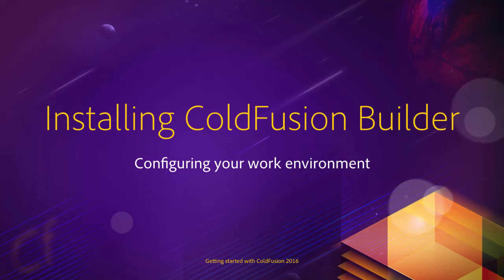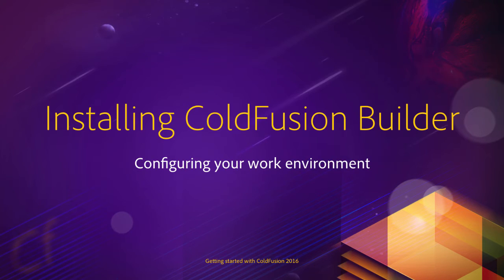In this video, I will install ColdFusion Builder 2016 with the built-in ColdFusion server that comes along in the installation package. You will see that it is a very simple and straightforward process.